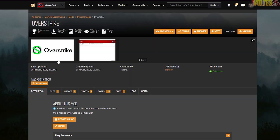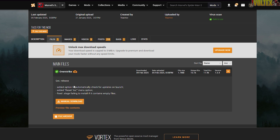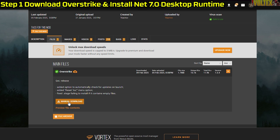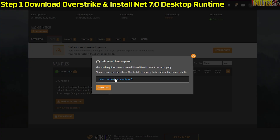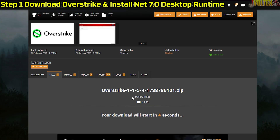I'm going to have everything linked in the description. You want to go over to the files and click manual download. You also want to install the .NET 7.0 desktop runtime because this is important — it helps make everything work properly. Make sure to do the prerequisites as well, and also make sure to update your Nvidia graphics card drivers, because a lot of people don't update those and it can cause issues.